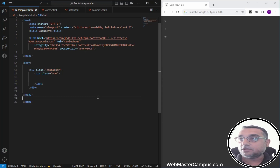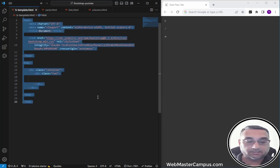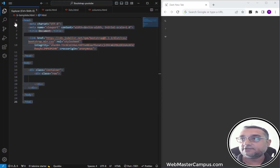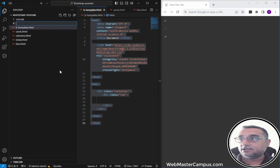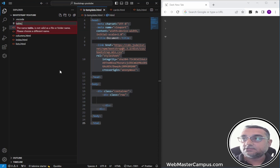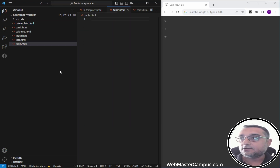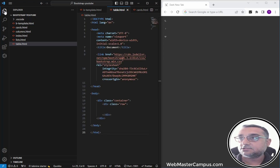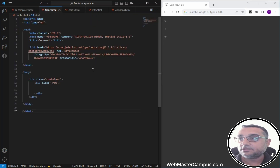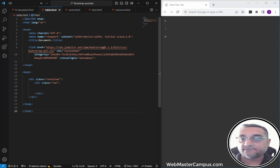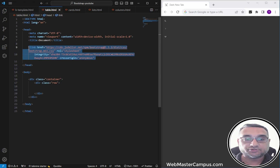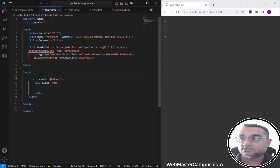Let's get started. Here I am inside my template file. Let me create a new file called table.html. I'm going to paste the content in here. In this document you can see we have links for Bootstrap CSS, and we have a container and a row.